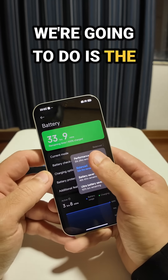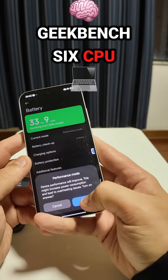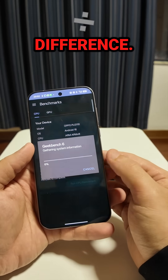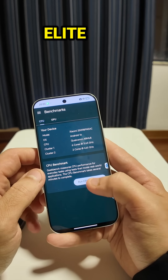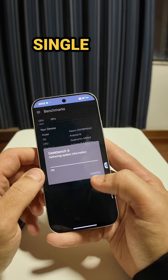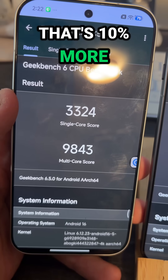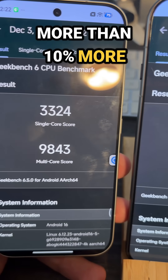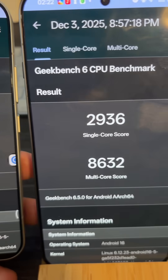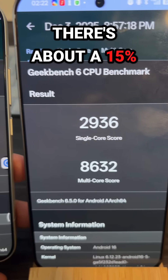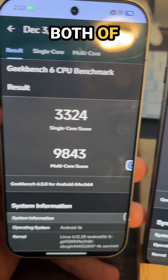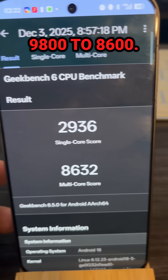The first benchmark we're going to do is the Geekbench 6 CPU benchmark, and straight away you can see the difference. The Snapdragon Elite 5 gets 3,300 in single core performance — that's slightly more than 10% more than the MediaTek Dimensity 9500 gets. You can also see there's about a 15% difference between the multi-core scores of both of them: 9,800 to 8,600.